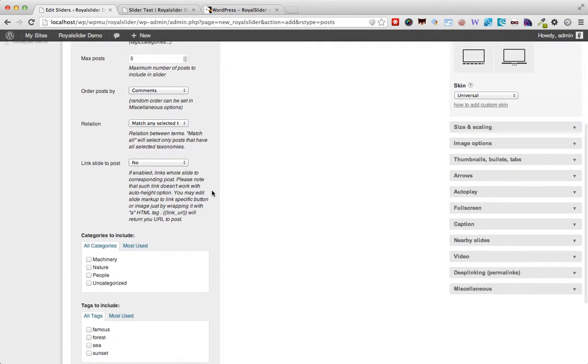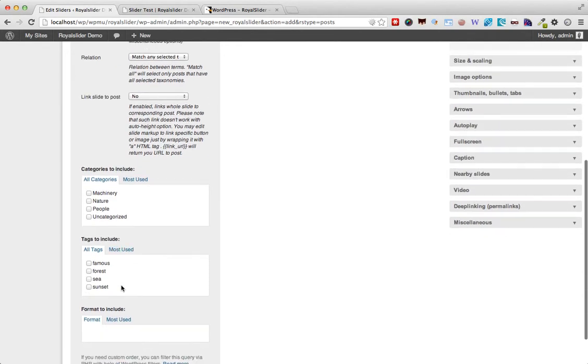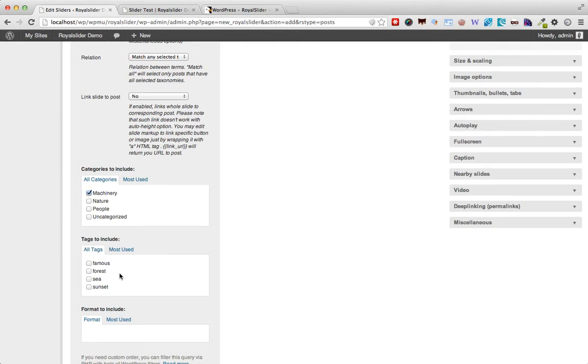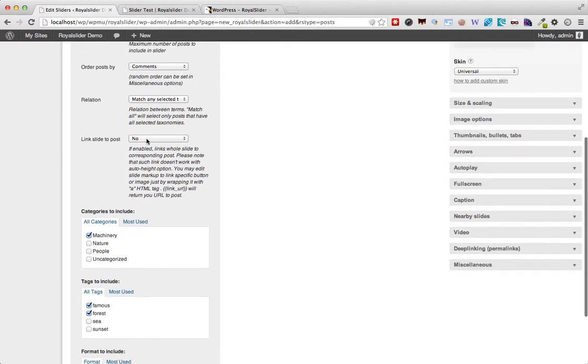Also you can include categories, tags and formats. So you can say I just want to fetch posts which are in the machinery category and also have the tags famous and forest. Okay so that's controlled by the relation option plus these checkboxes down here.